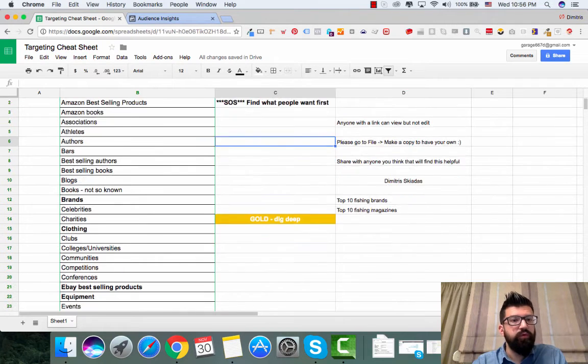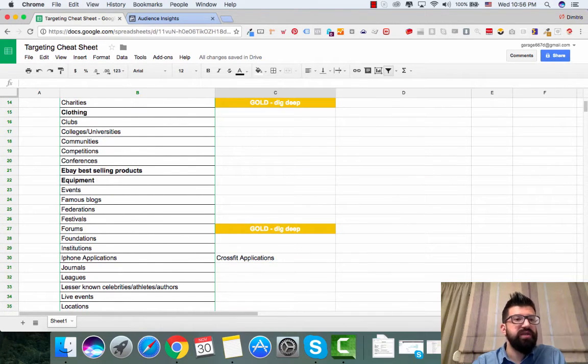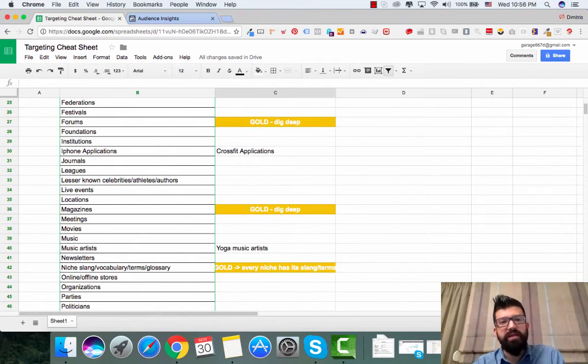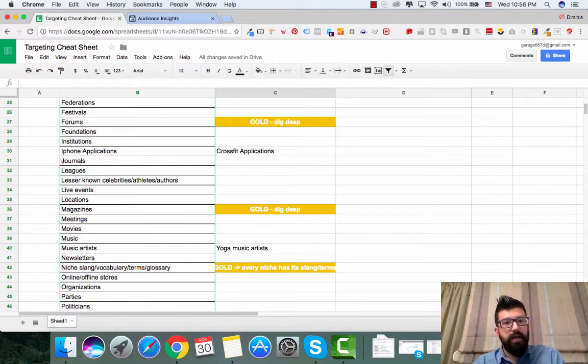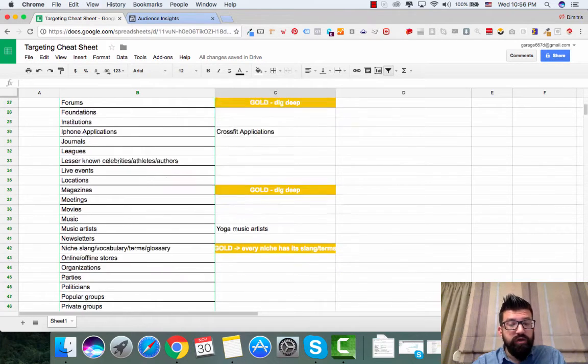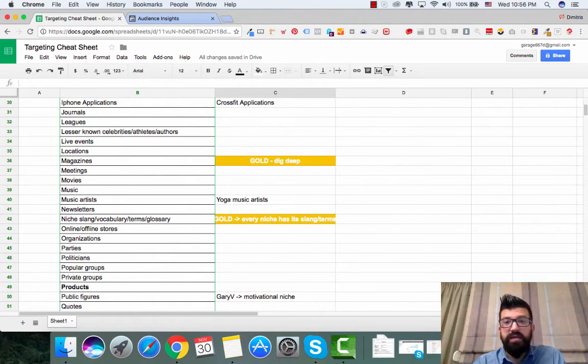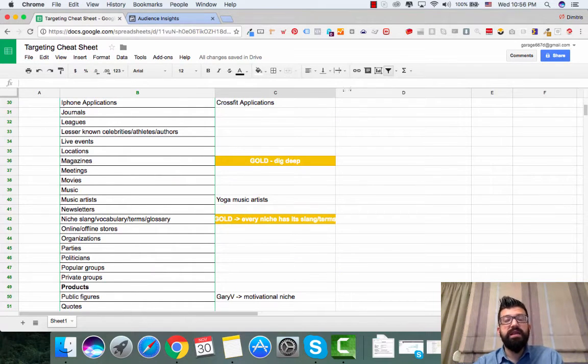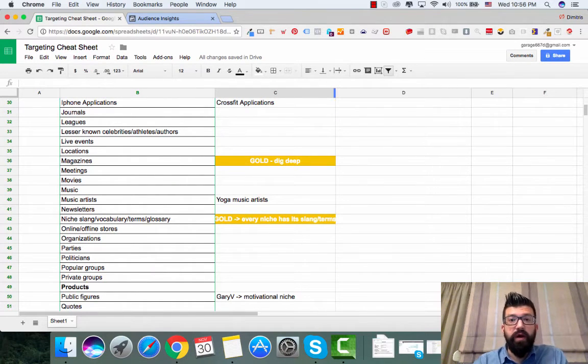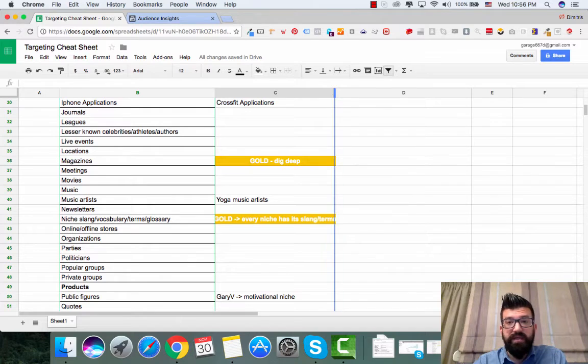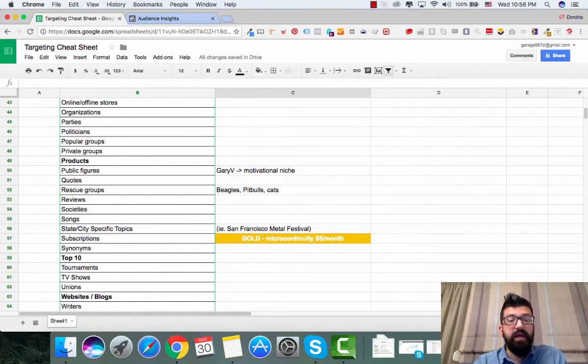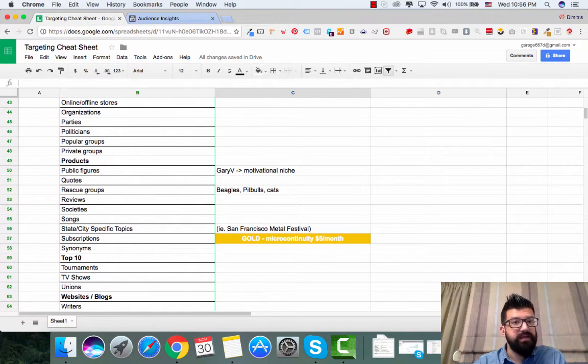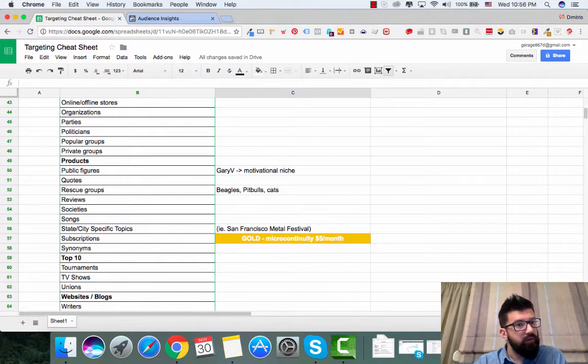Charities, books, blogs, associations, federations, magazines, newsletters. And you see here, this comes from the years of experience that I'm running Facebook ads. And I gathered these cheat sheets of ideas. So for example, you can go and let's say...